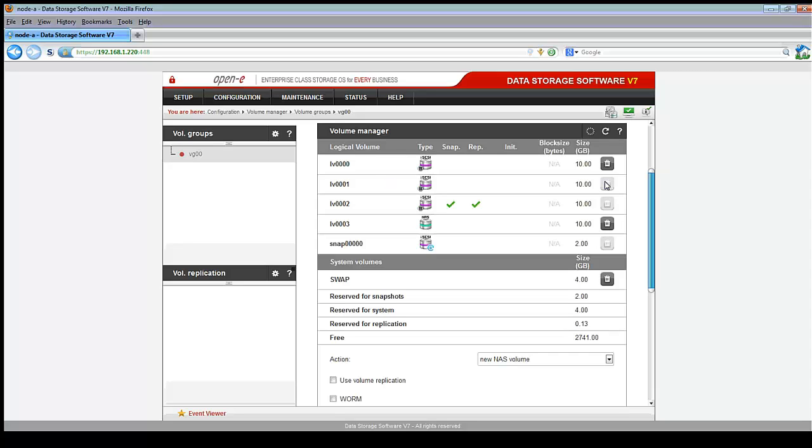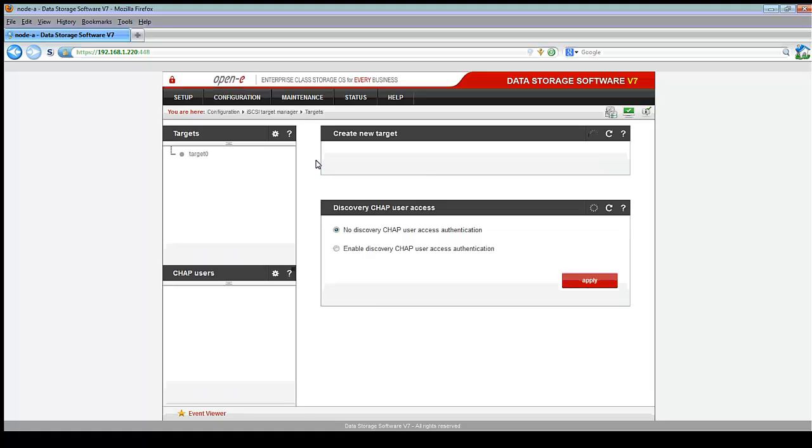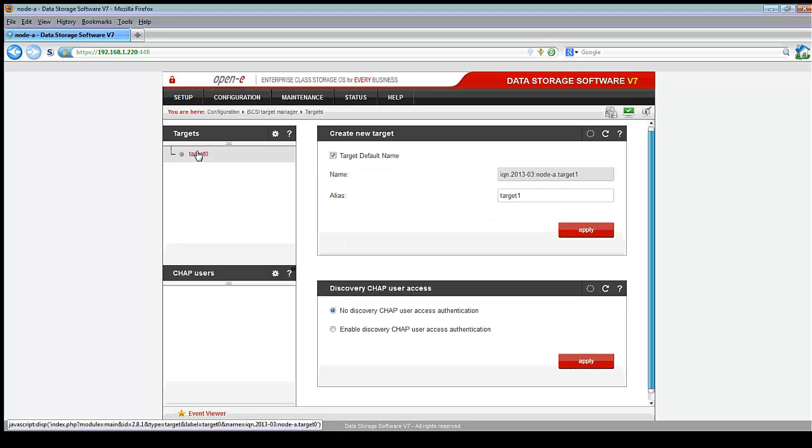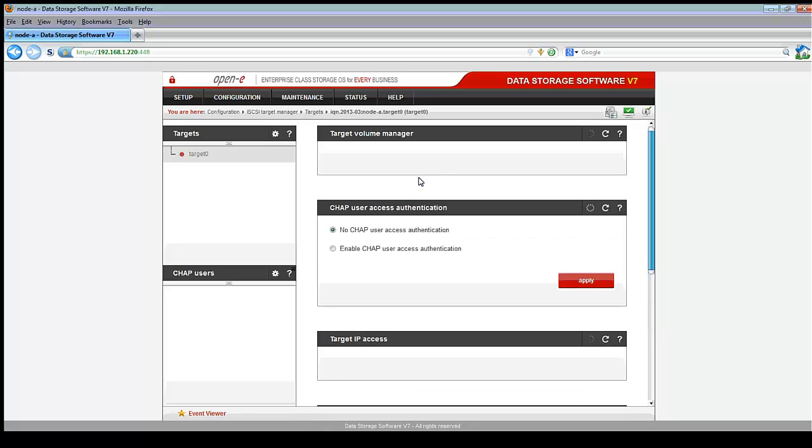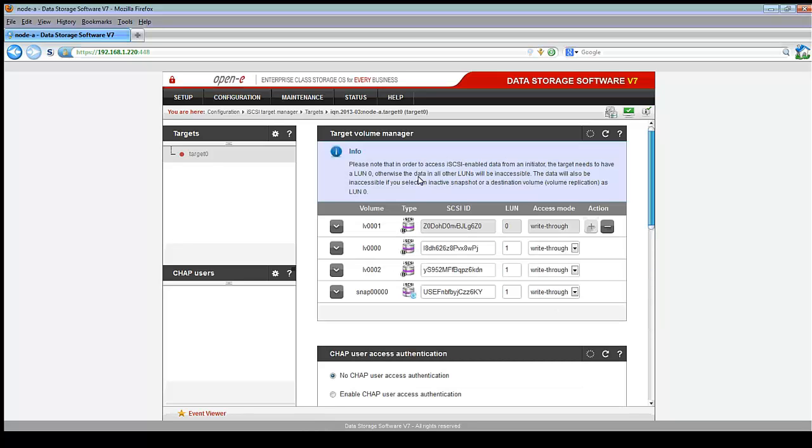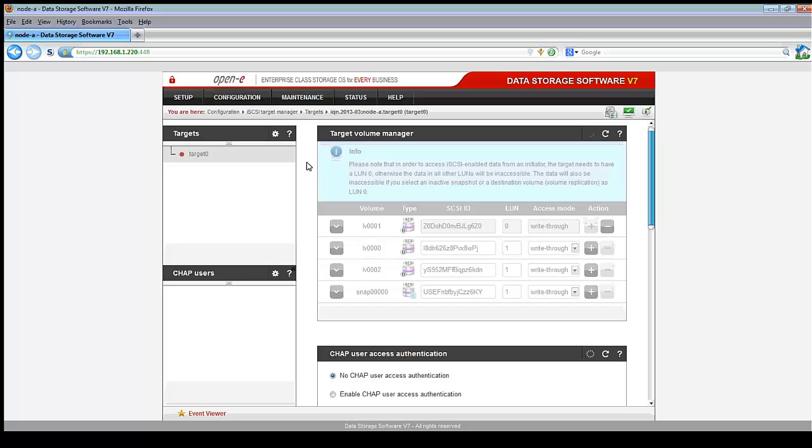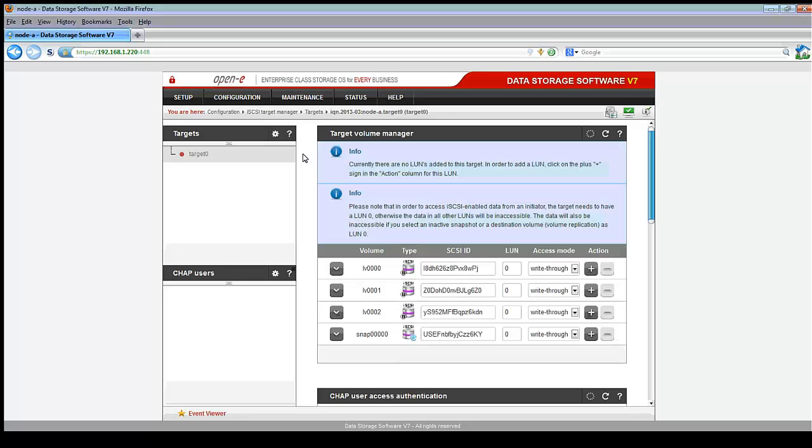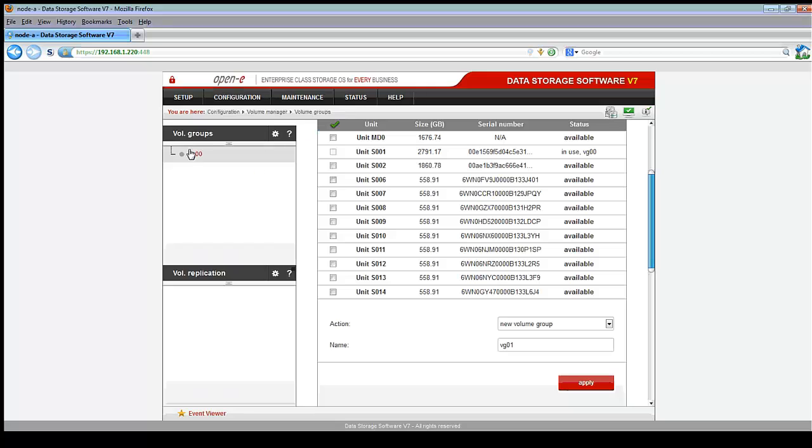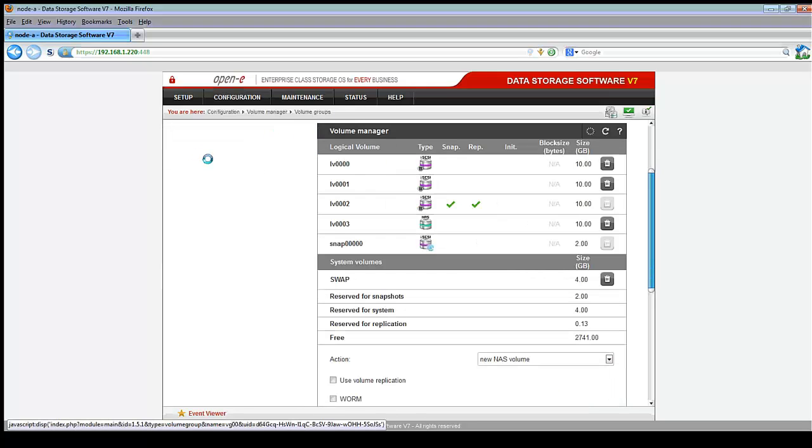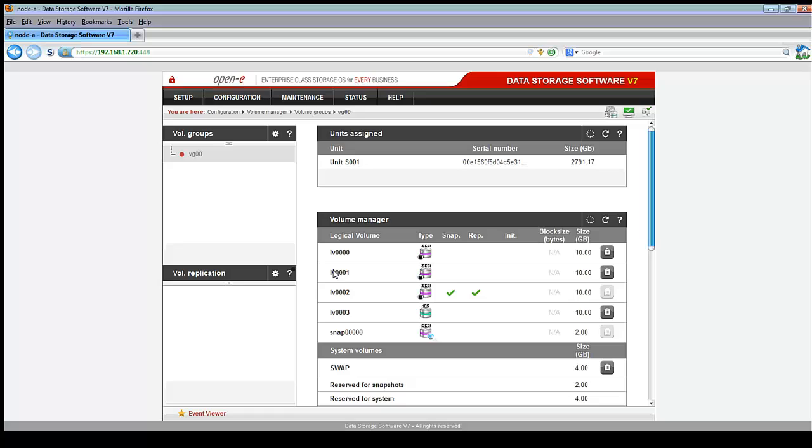On logical volume 0001, it actually has an active target. So in that case, I have to go over here to my iSCSI targets, select my target, and turn off the LUN. This, at the same time, will disconnect anything that's connected to it, so keep that in mind. Now back to the volume manager and volume groups. Now you'll see LD001, I can now manipulate its size.